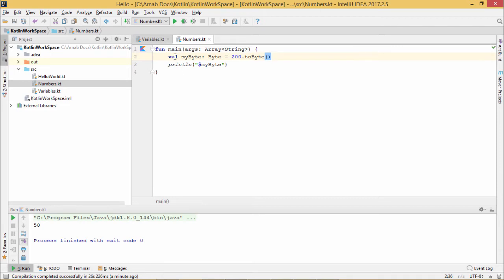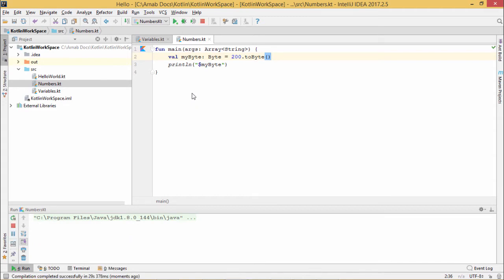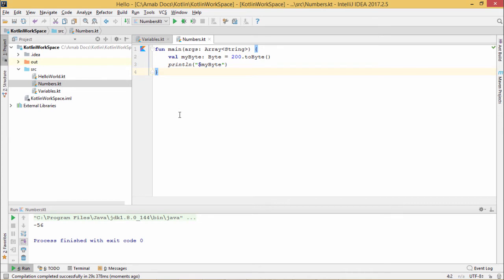Now if I execute my code, let me see what is happening. So here we have got the value minus 56. To explain why this value minus 56 has come when we have put the value 200 and converted it to byte, let us go for the explanation.